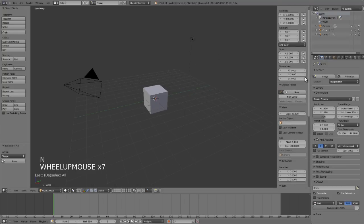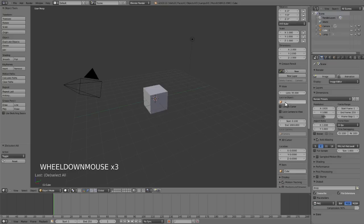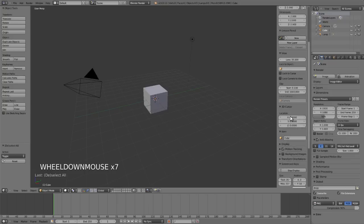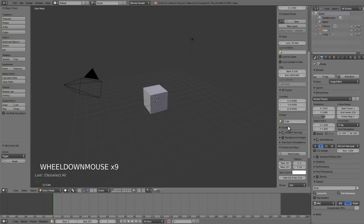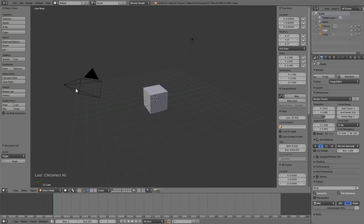And this shows everything from the position of your currently selected objects, the grease pencil which is a tool that we'll talk about a little bit later, our view settings, 3D cursor, display settings, etc. So these two panels you use quite often and are a part of the actual 3D viewport.